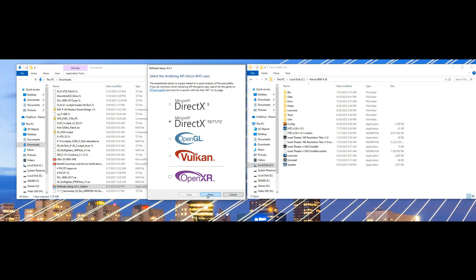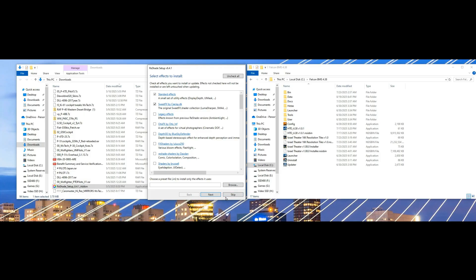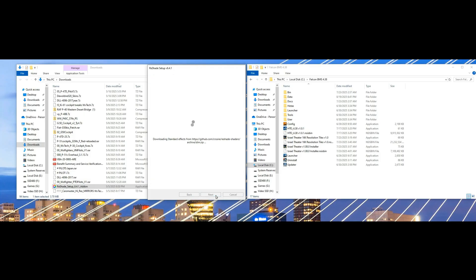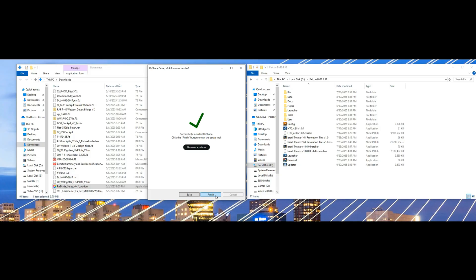Select next and just choose the standard effects. Once you do that, click next and finish. You're ready to go.